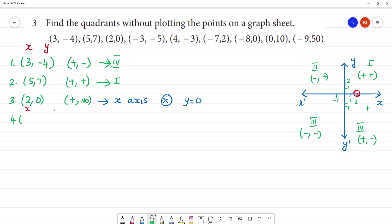Fourth one: minus three, minus five. This is both are negative. Both are negative means it lies in third quadrant.